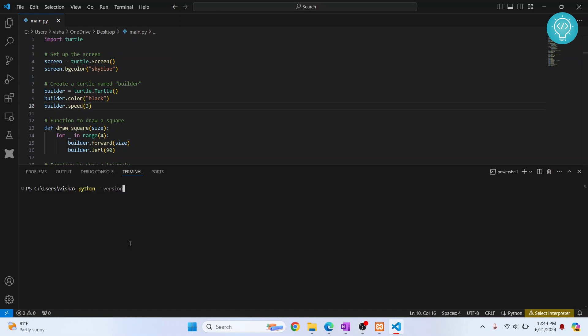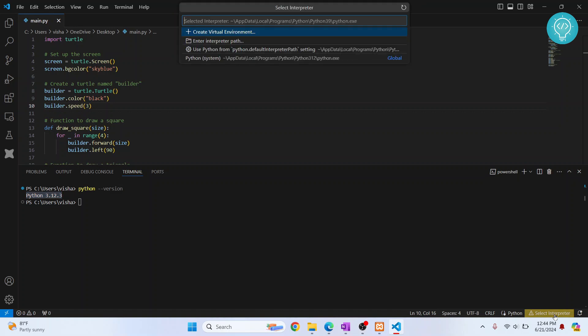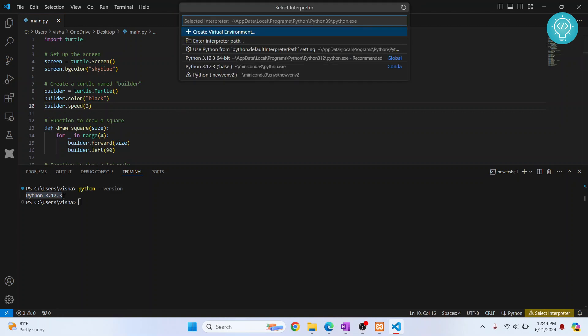If I check the Python version, as you can see, it shows Python 3.12.3. Down here, it's showing select interpreter. You need to choose the same path or same Python version that is being shown in the terminal.